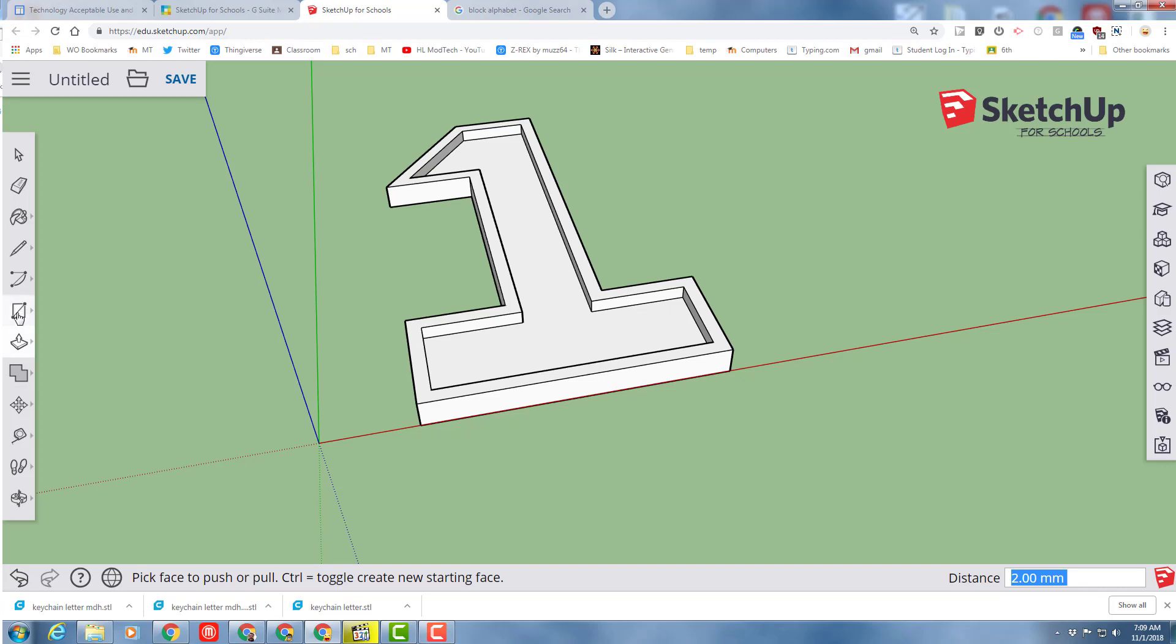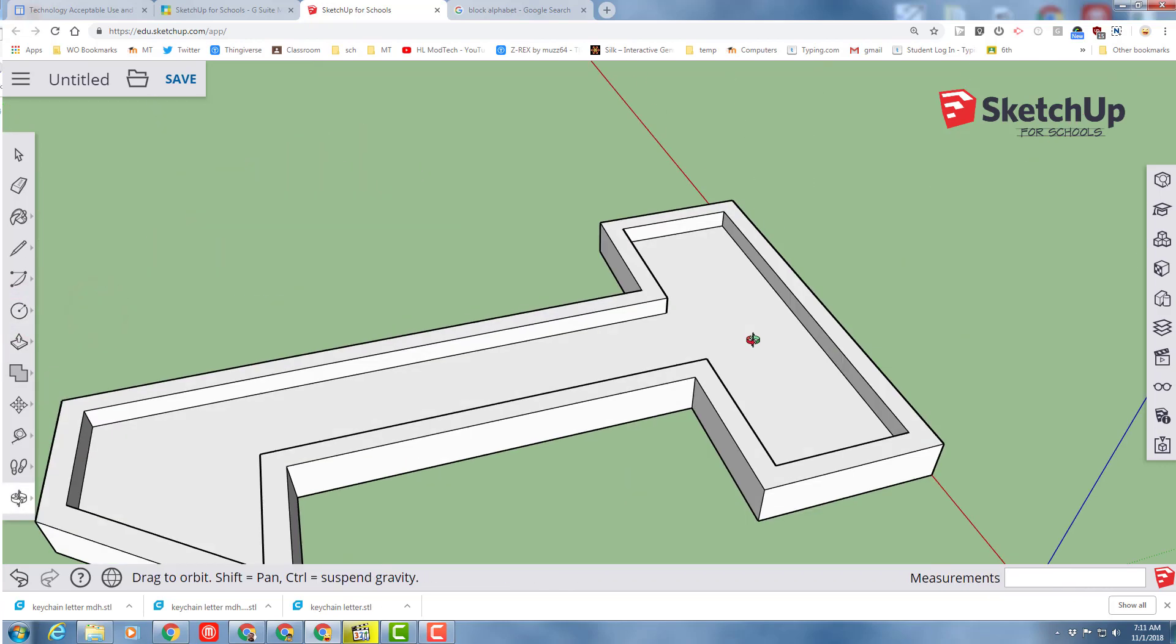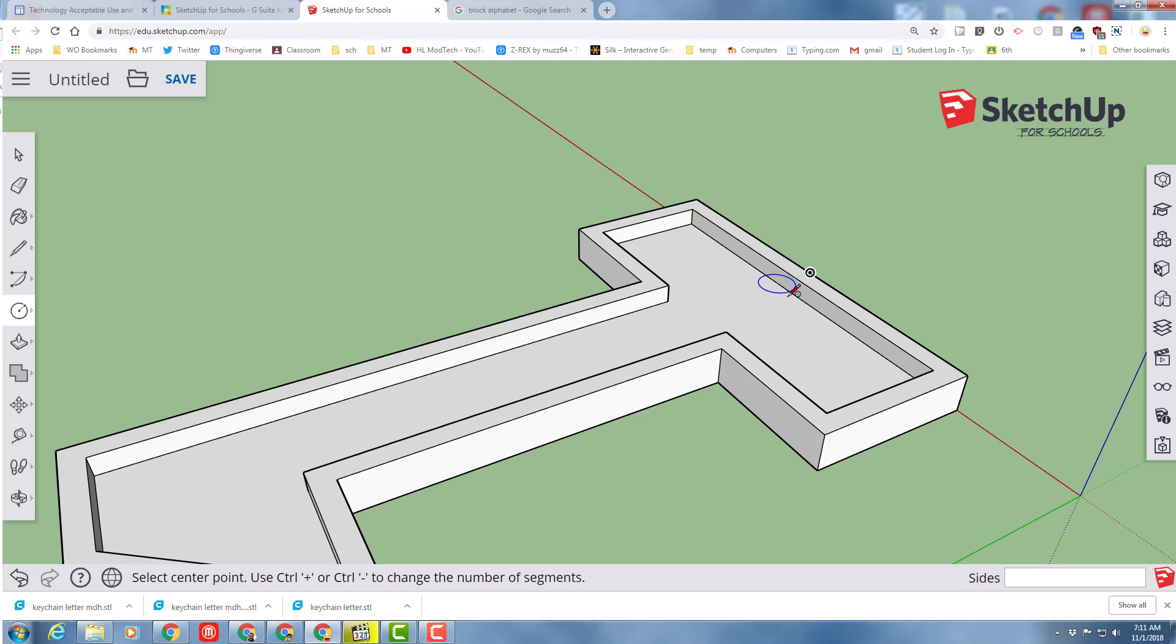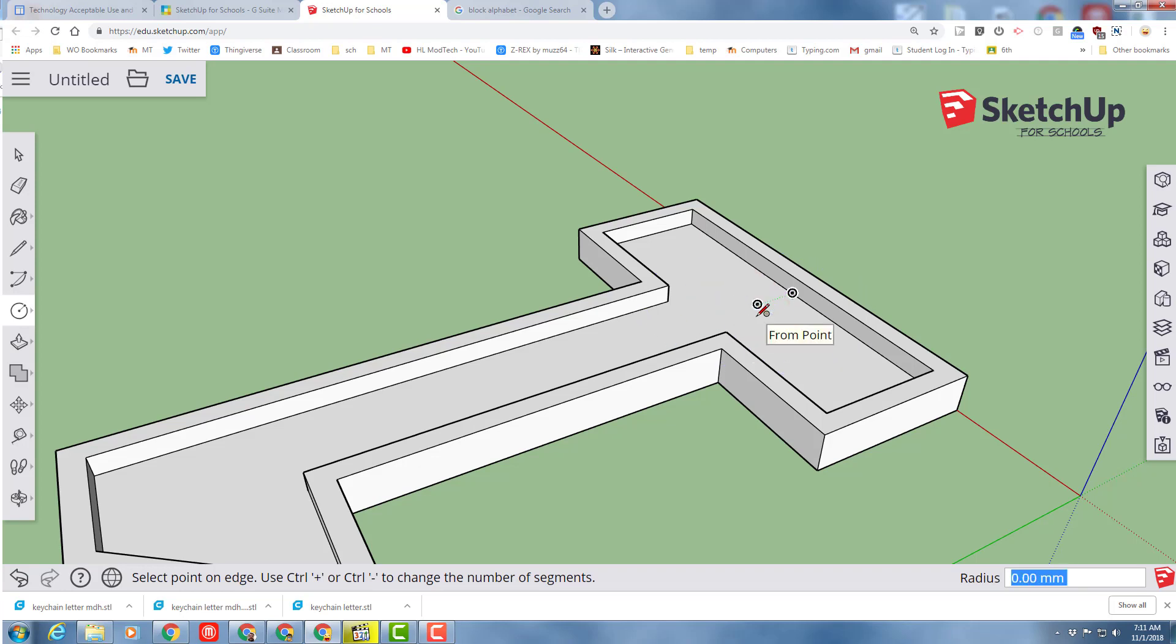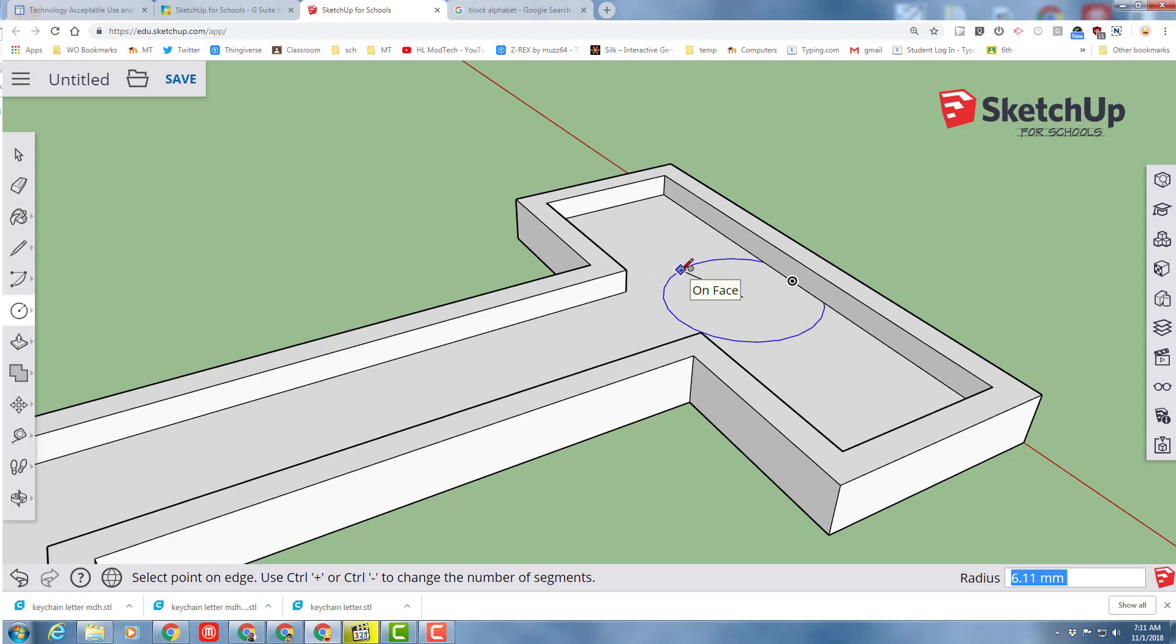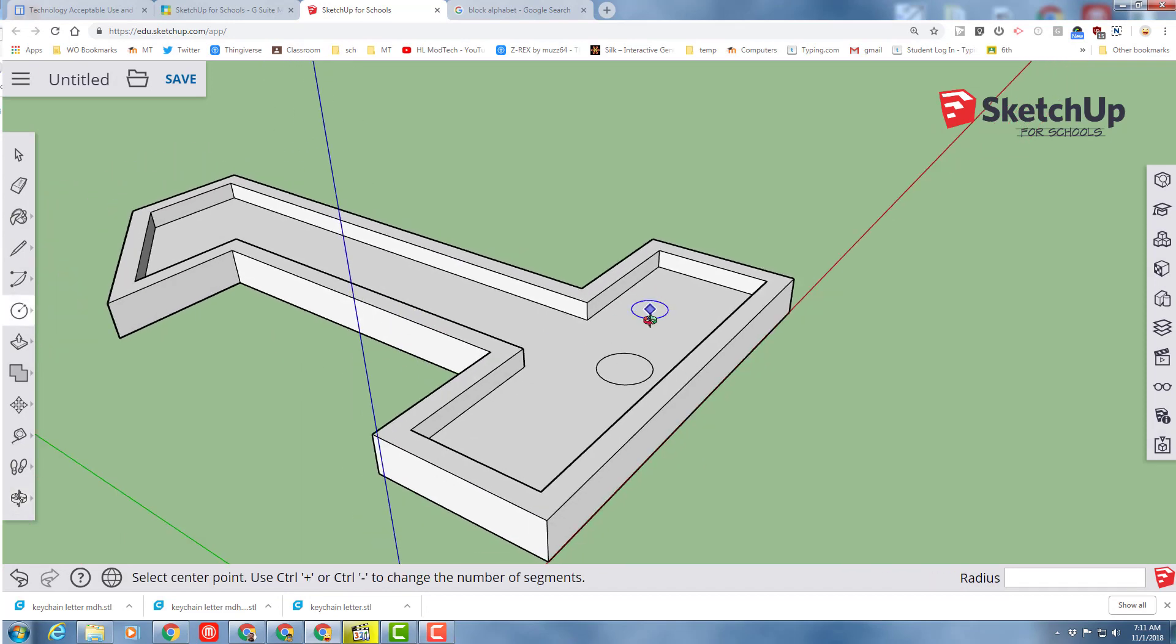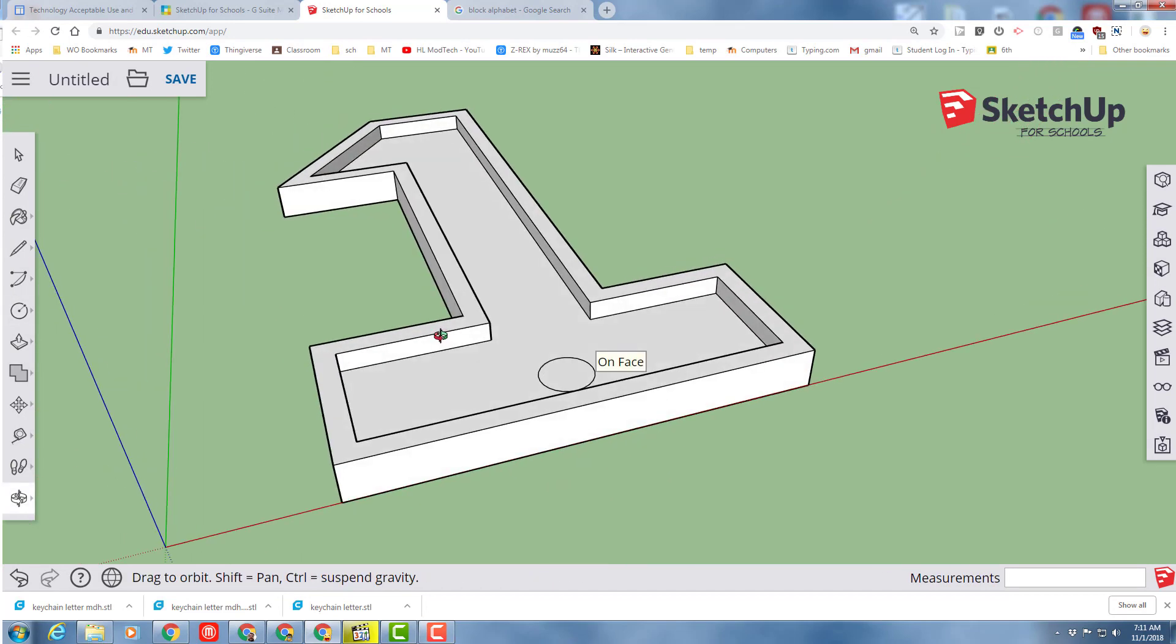Before we do that area though, let's add the hole for our keychain. Let's make sure we're looking from the sides so it's snapping from that midpoint. If I move out here, is it on the face? I'm going to still do my 2.5. And there it is 2.5 and it's on the face.